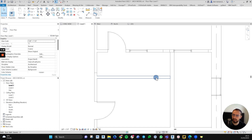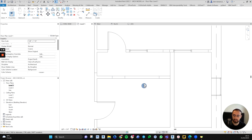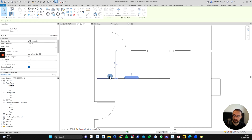If you really want to split it up, you can use the Split tool by going to the Modify tab, Modify panel, and using Split Element. You can split the walls randomly at different locations, and if you hover over the wall you can see multiple components.